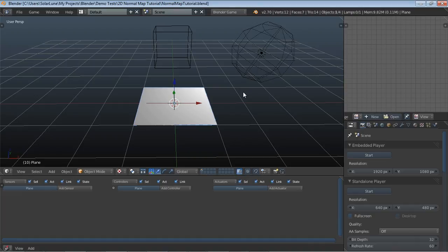Hello, Solar Loon here, and here is a tutorial for making a normal map version of a 2D sprite in Blender.